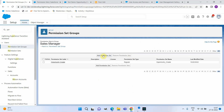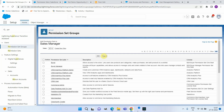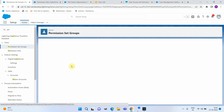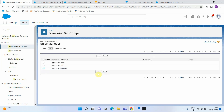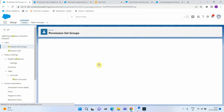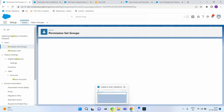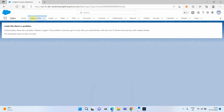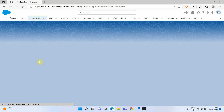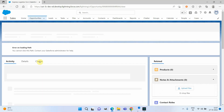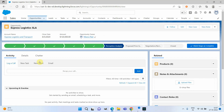I opened the sales manager permission set group and added the corresponding permission set — Opportunity Modify All. After refreshing the sales manager's screen, you can see he now has access to all the opportunities.